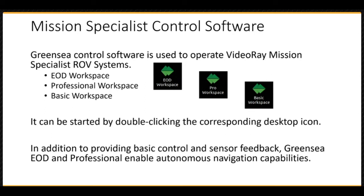Note, this lesson provides information that applies to EOD and Professional Workspaces. Any information that references autonomous navigation is not available in the Basic Workspace.